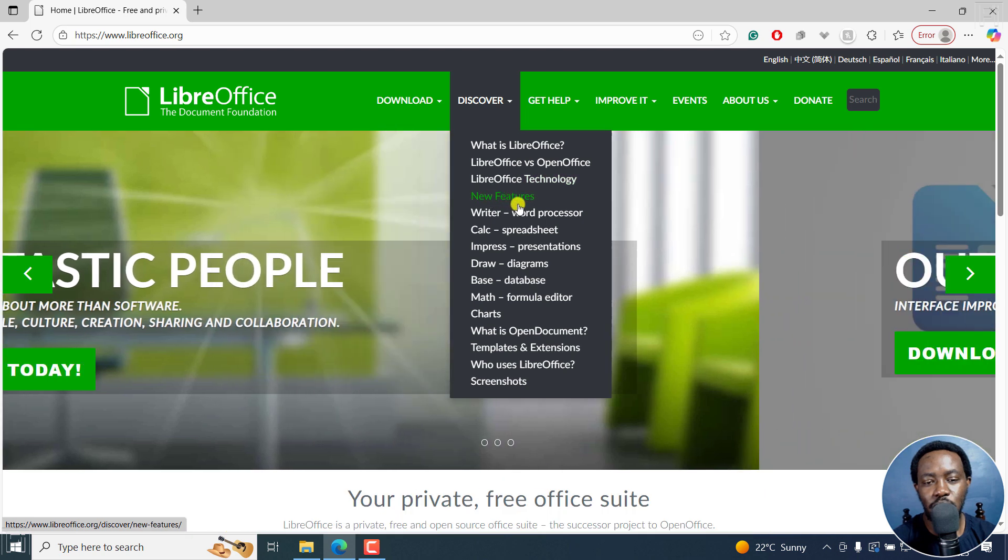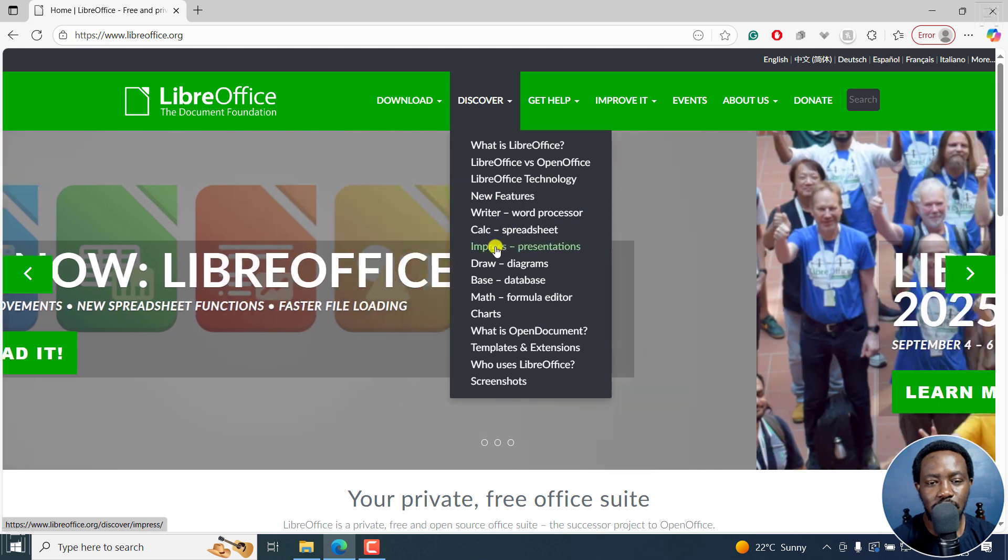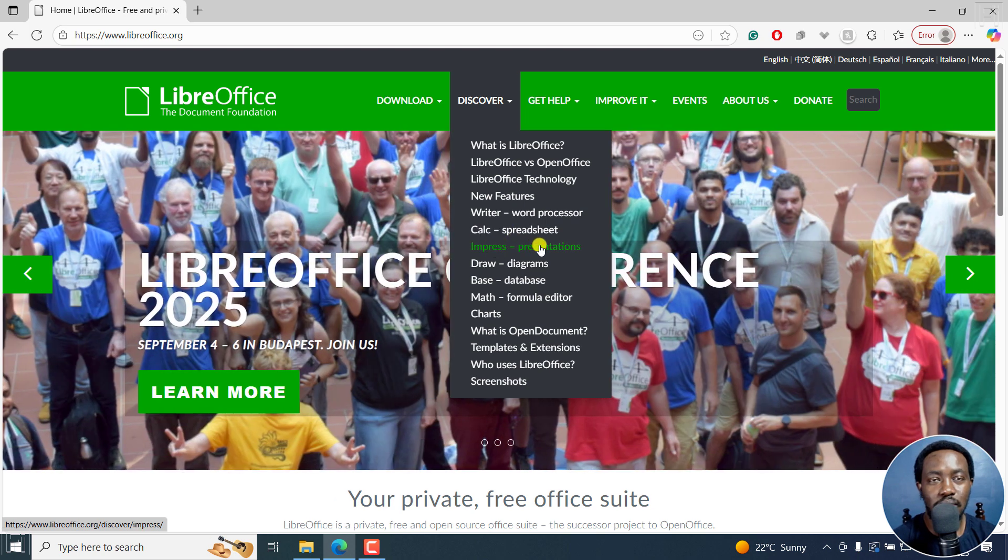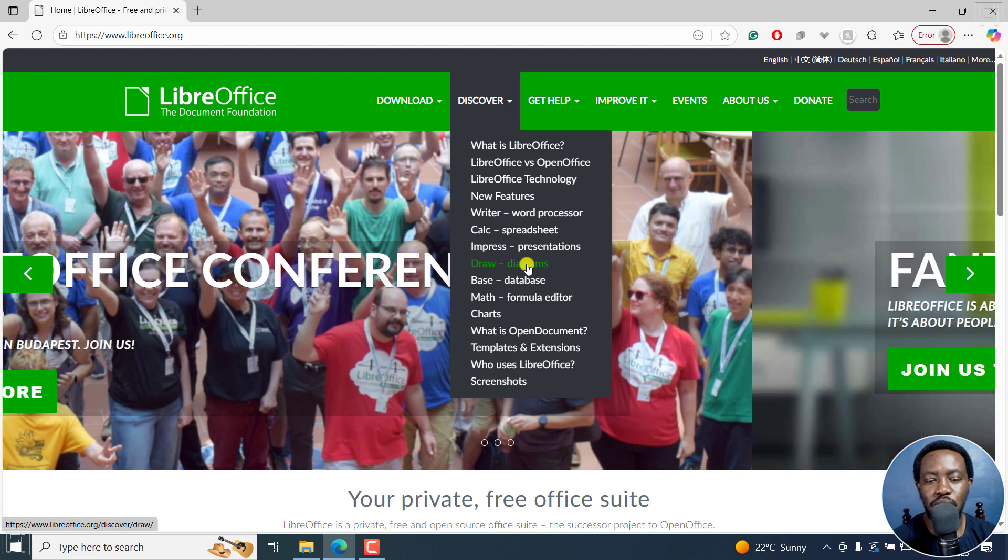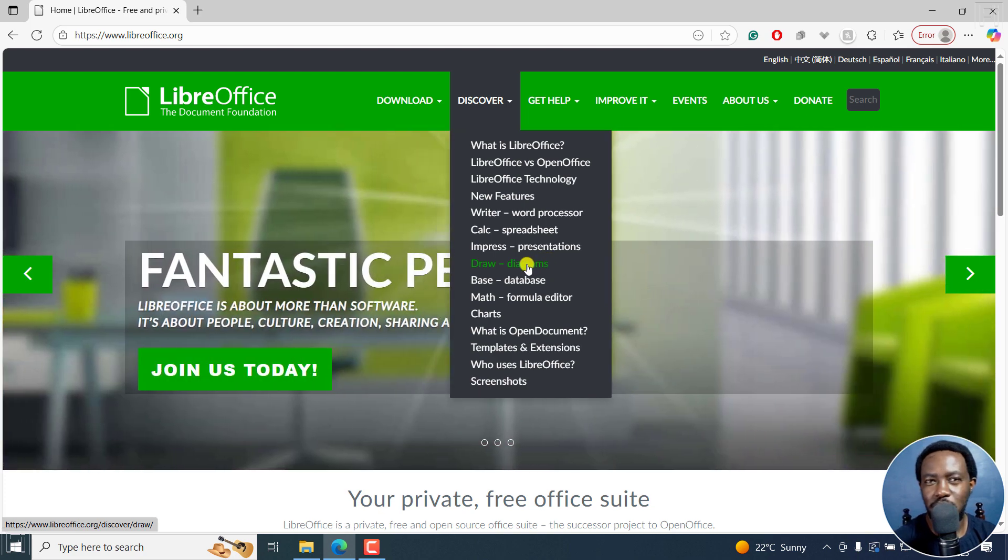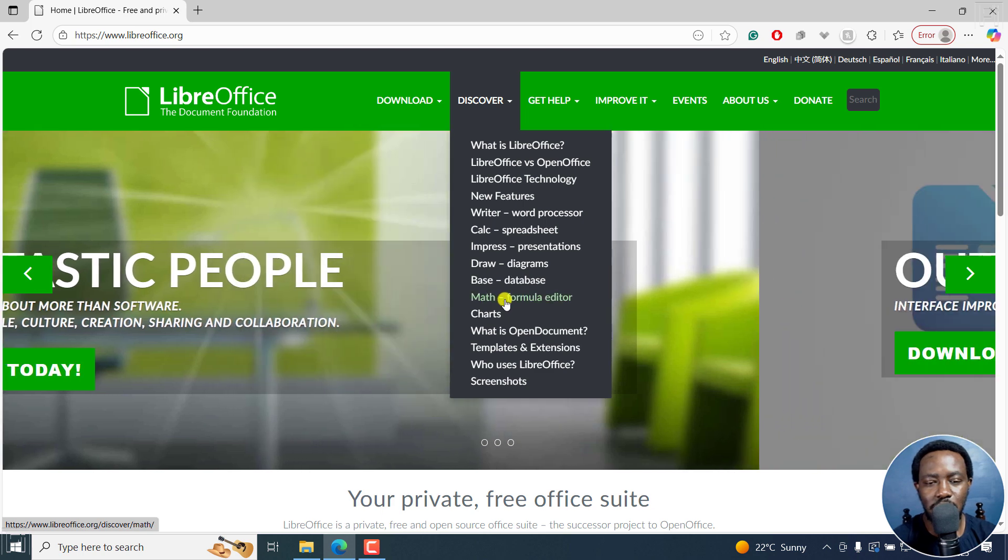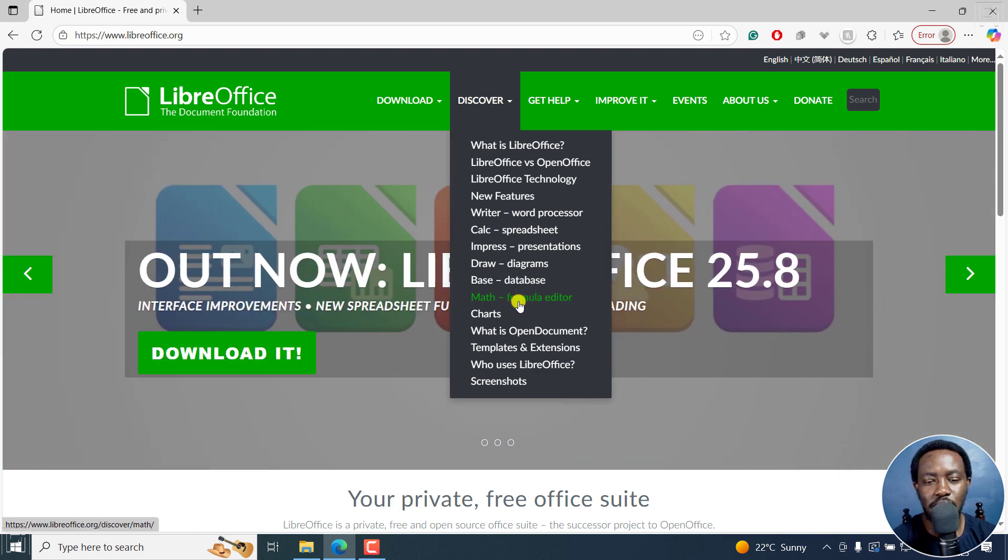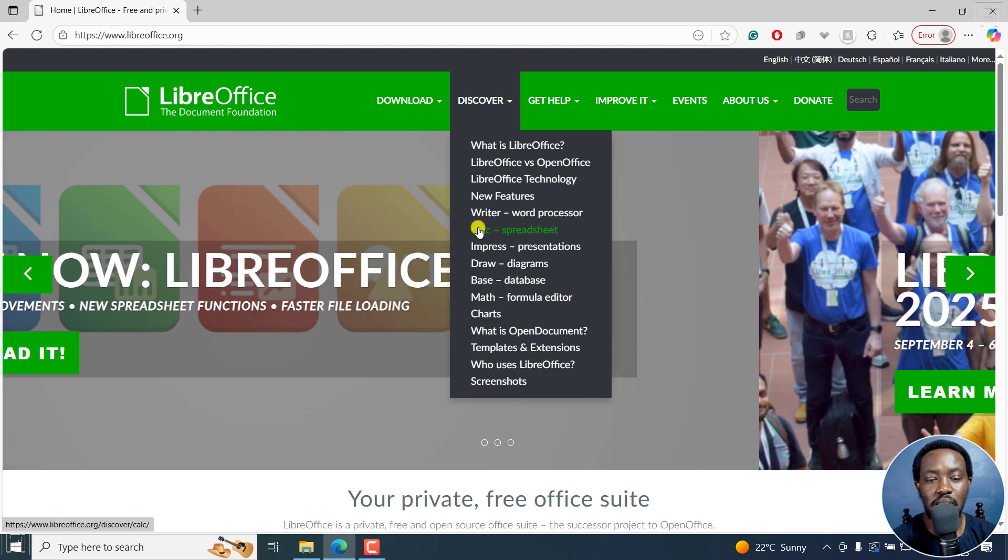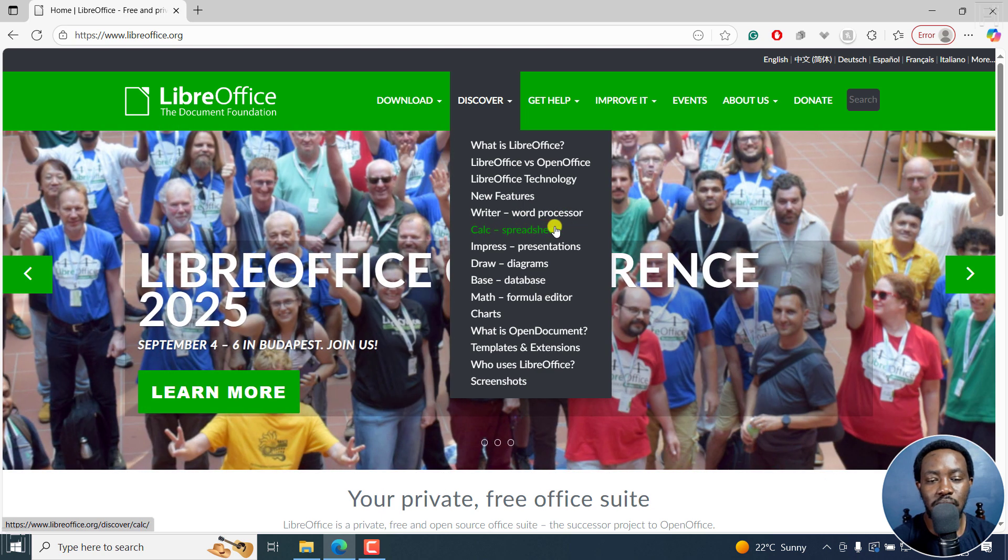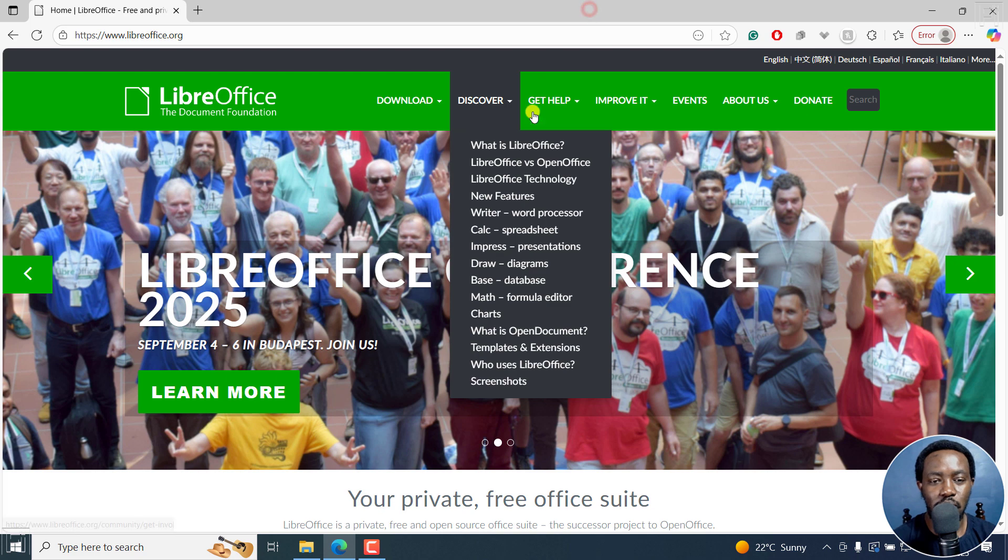They do have Writer, like Microsoft Word, Calc spreadsheet for Excel, Impress for PowerPoint presentations, Draw which you can use for things like PDFs, and then we've got Base and Math formula calculator. Probably the most used are the word processor, Calc which is the spreadsheet, and Impress for presentations. But let's download it.